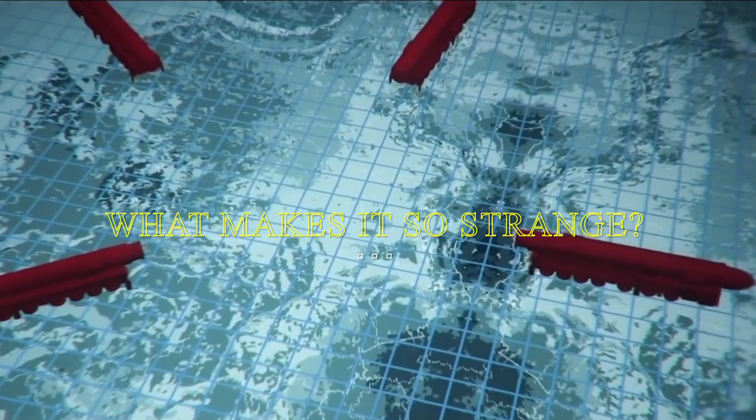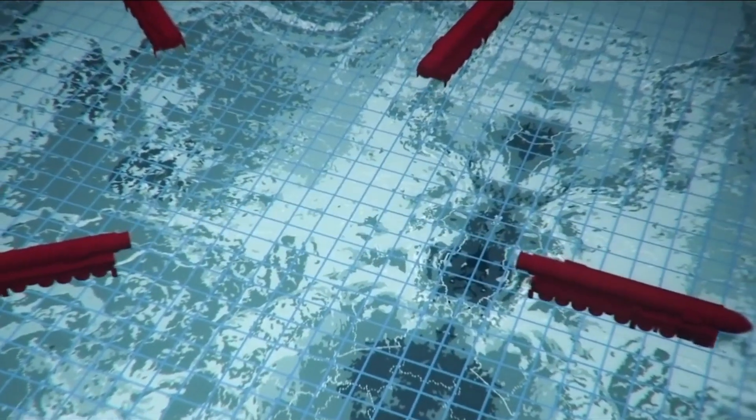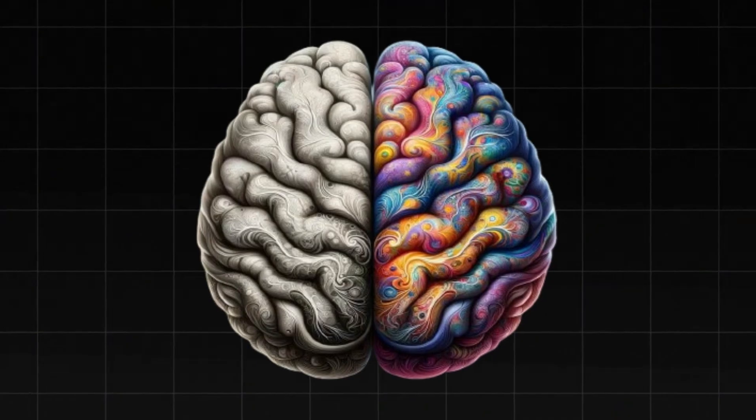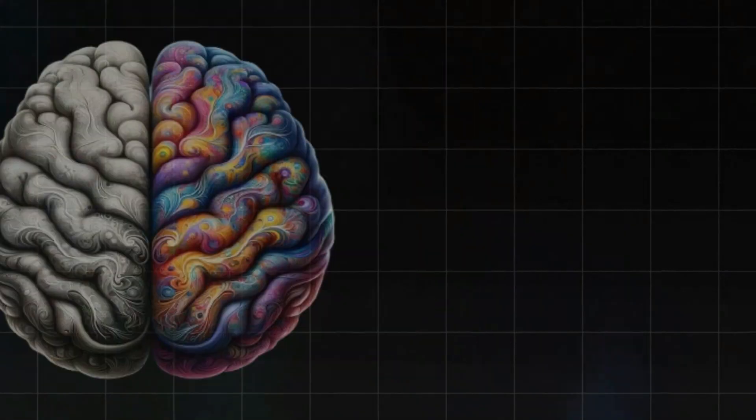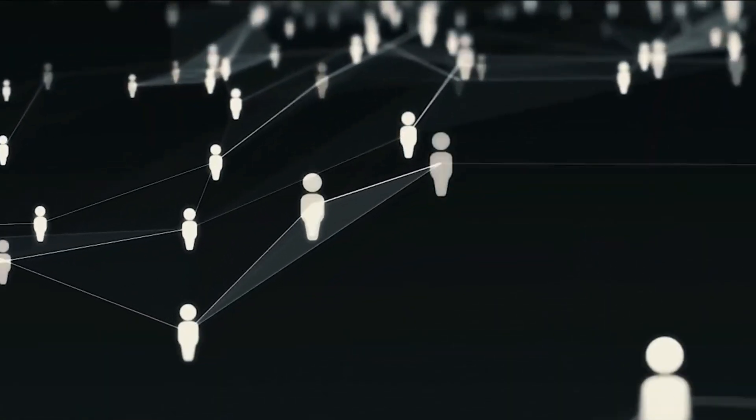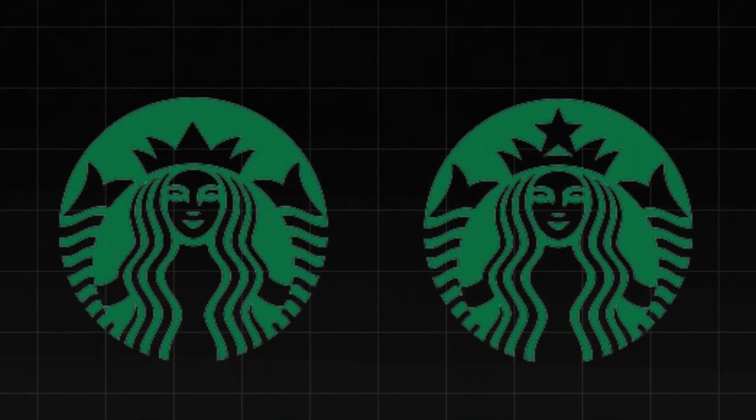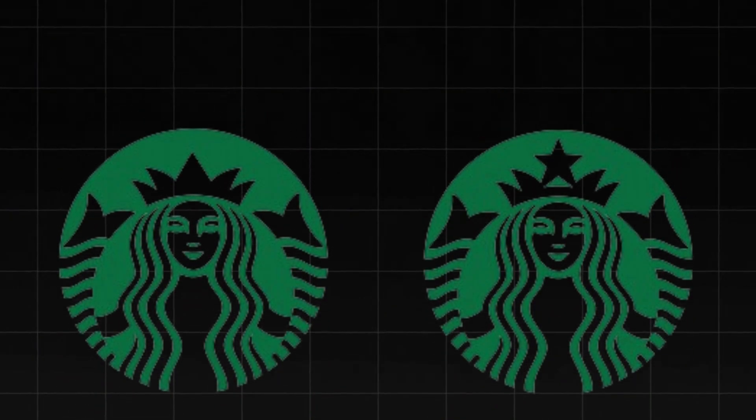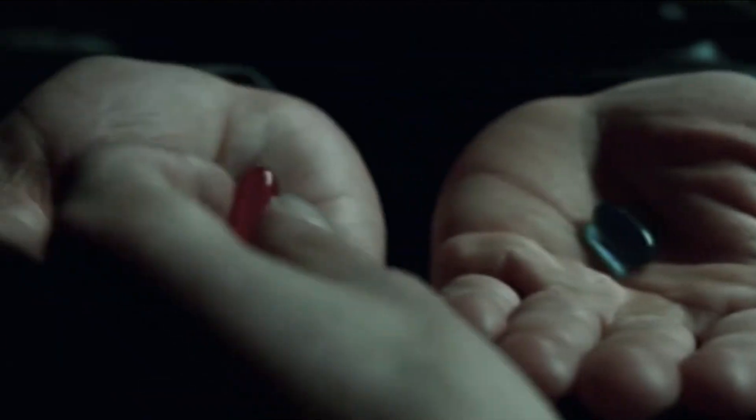What makes it so strange? The Mandela Effect is one of the most baffling psychological phenomena ever recorded. Millions of people across the world claim to remember events, logos, and phrases differently than they appear today. These aren't just isolated cases. Entire groups of people share identical false memories, which has led some to question whether something bigger is happening beneath the surface.